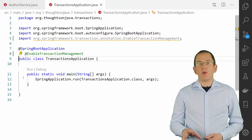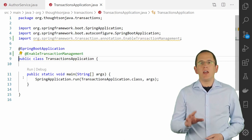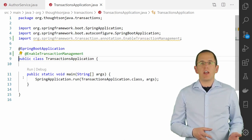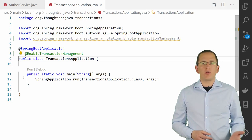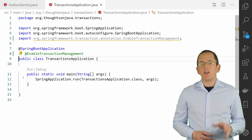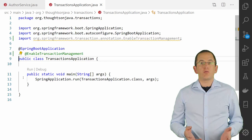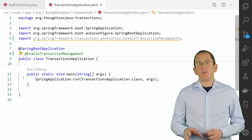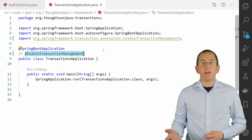Spring provides all the boilerplate code that's required to start, commit, or rollback a transaction. It also integrates with Hibernate's and JPA's transaction handling. If you're using Spring Boot, this reduces your effort to a @Transactional annotation on each interface, method, or class that shall be executed within a transactional context. If you're using Spring without Spring Boot, you need to activate the transaction management by annotating your application class with @EnableTransactionManagement.